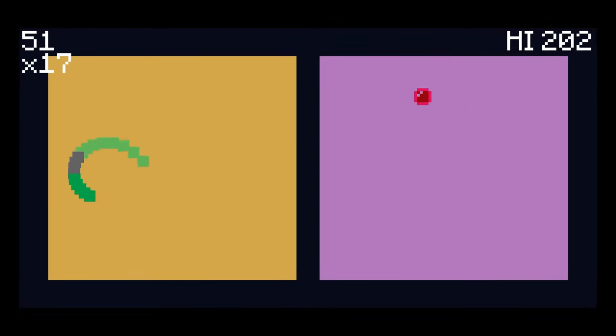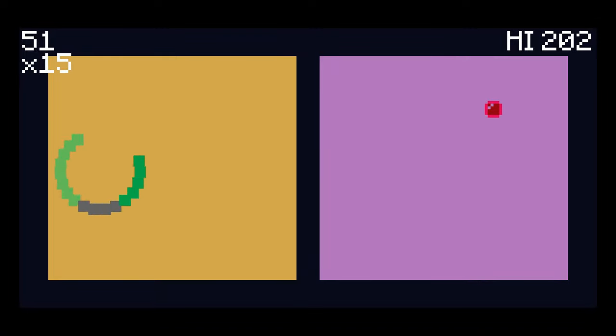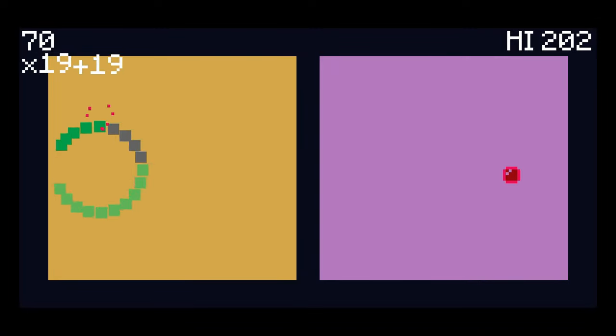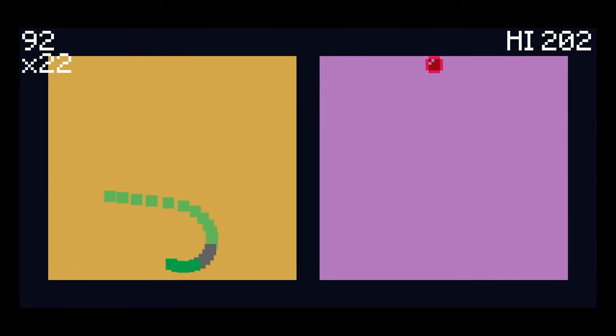You can get ridiculously lucky and finish this in a few minutes, you might have to just grind it out over the better part of an hour, or this could be the game that breaks you as a trophy hunter.